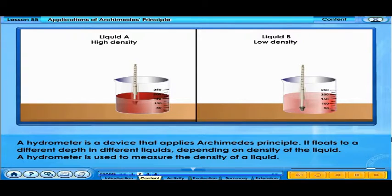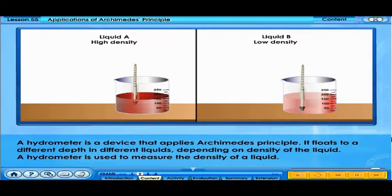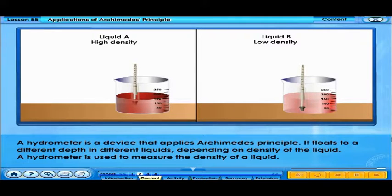A hydrometer is a device that applies Archimedes' principle. It floats to a different depth in different liquids depending on the density of the liquid. A hydrometer is used to measure the density of a liquid.